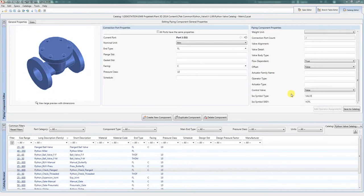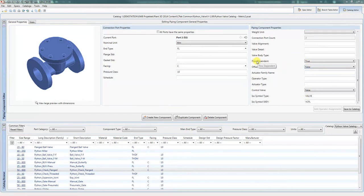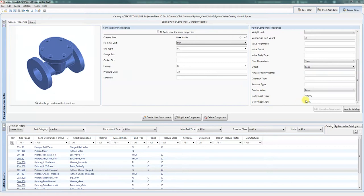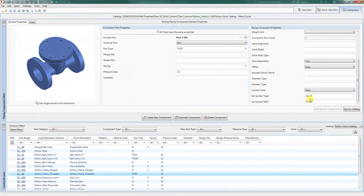To follow it up, on the isometrics the flow dependency is from now on turned on, meaning it will be true, and the ISO symbol type will be set to valve for all check valves, and the ISO symbol SK will be either VCFL or VCSC.